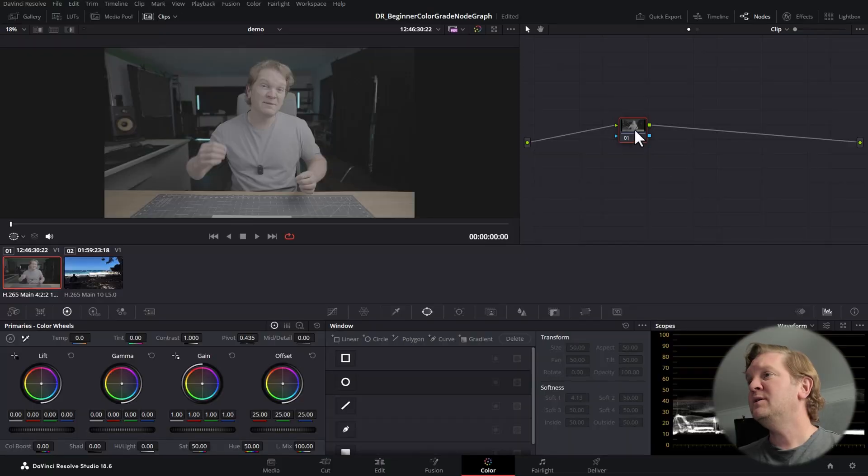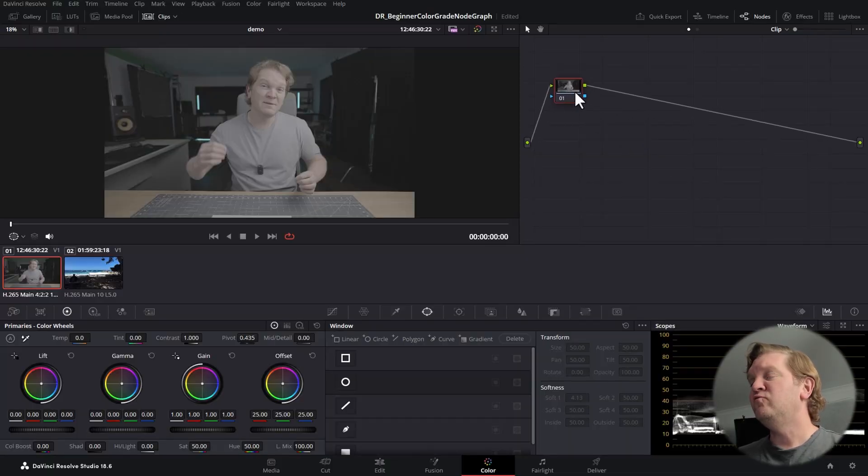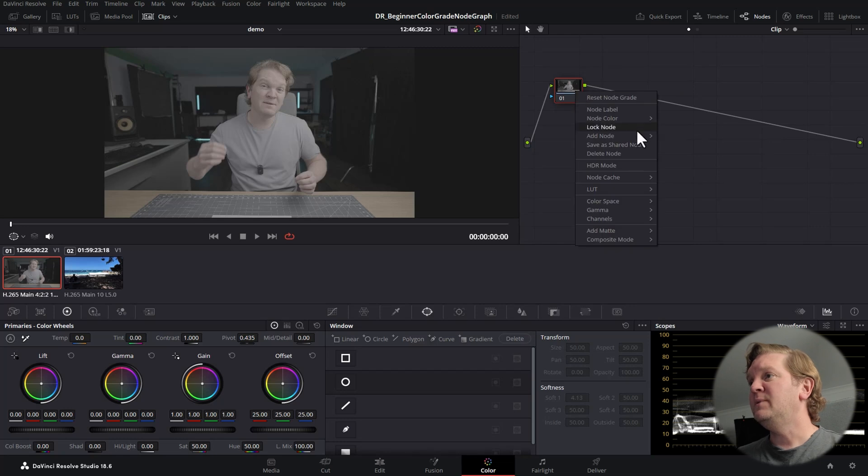Now we want to take the colour information from the clip we're working with and transform it into DaVinci WG Intermediate space, make all our changes in that working space, and then convert it back to the format we want to export — in this case REC 709 gamma 2.4. We're going to need two nodes to do this. Right-click the node, choose Add Node, and we'll be working with serial nodes.